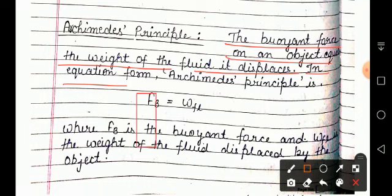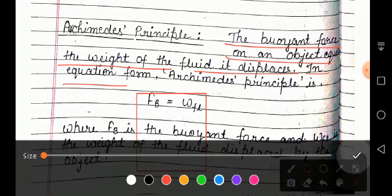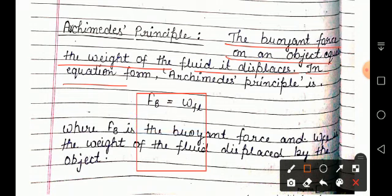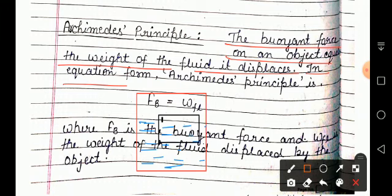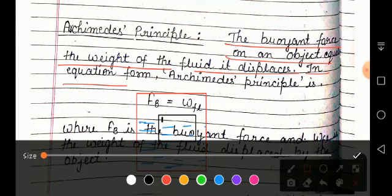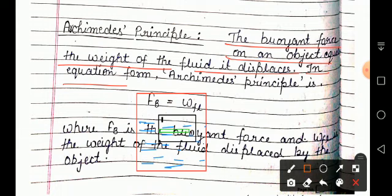Suppose aapke paas ek container hai jismein water bhara hua hai. Agar aap kisi object ko iske andar daalte ho — suppose aapka object aadha paani ke andar hai aur aadha paani se oopar hai — toh ye object kya karega? Jab ye object paani ke andar jaayega, toh us jagah se paani ko hata dega aur paani ki jagah le lega. Toh ye jo buoyant force hota hai, wo utne ke equal hoga jitna water ka weight us object ne hataya.